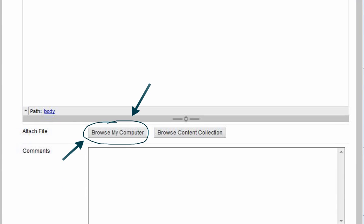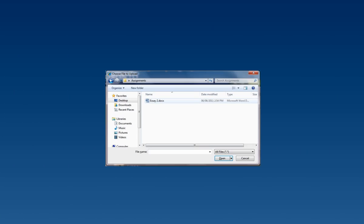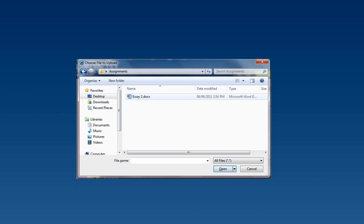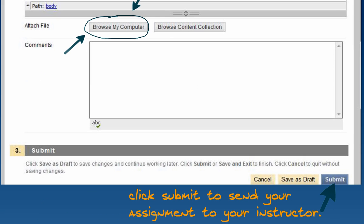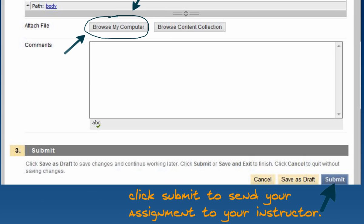To do this, scroll down to the attach file area and click browse my computer. Locate your assignment, then click Submit.